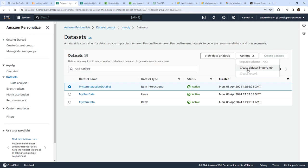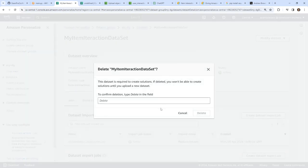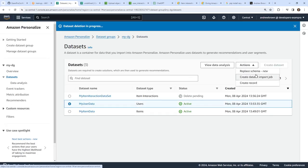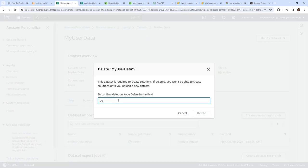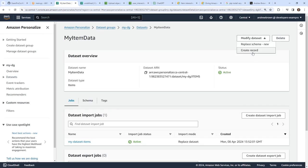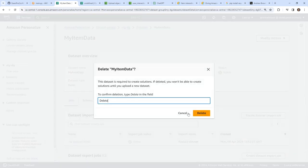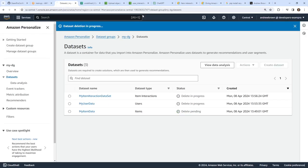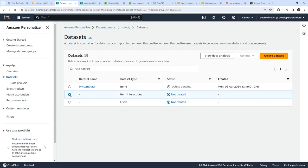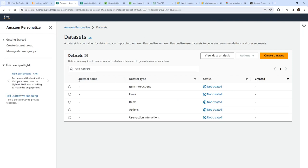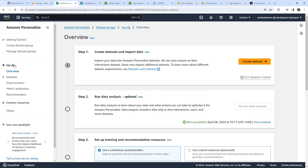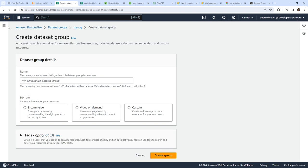Our recommenders are deleted. We'll go ahead and delete our data sets now — going in here to delete this one, this one, and this one. So hopefully those won't take too long. While those are deleting, I'm not sure we can delete the data set group yet, but we'll try anyway. Nope, not yet. So we'll wait for those datasets to delete.